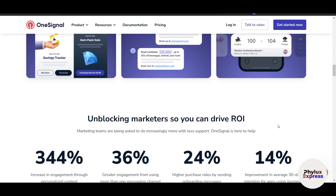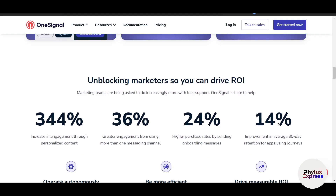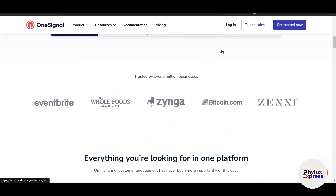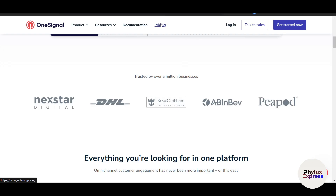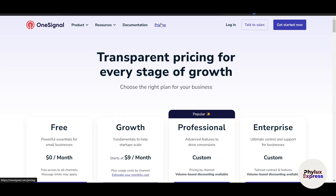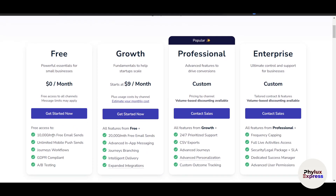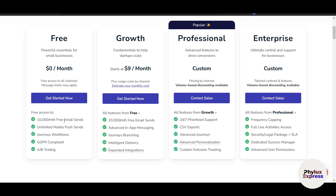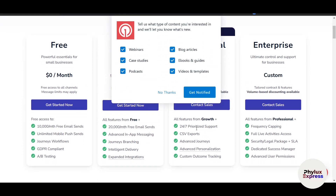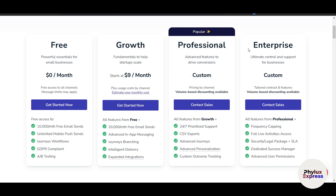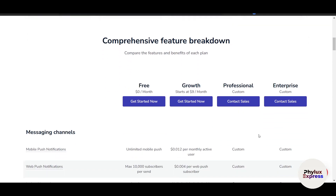Before we get into all the details, let me show you some of the impressive features that blew my mind. But first, before moving to setting up our account, let's check out the pricing because that's going to play a really important role. So we have the free version — you can see 10,000 per month free email sends, unlimited mobile push sends, workflows, GDPR compliance, A/B testing, and all free features, plus some extra features in the growth plan.